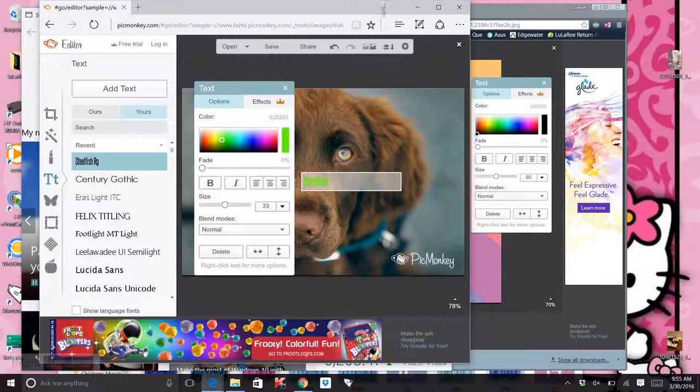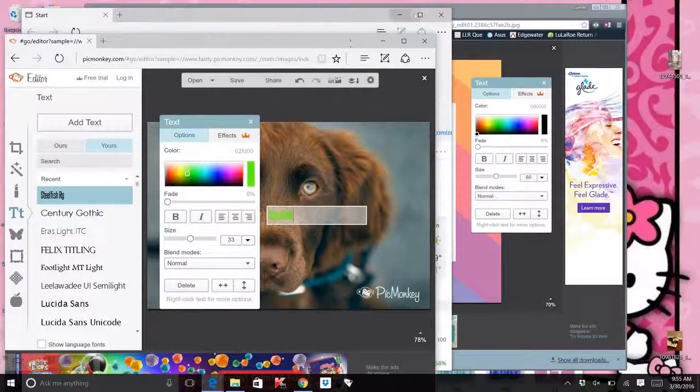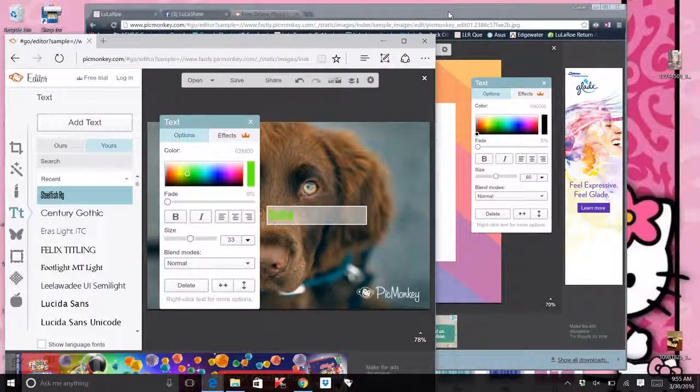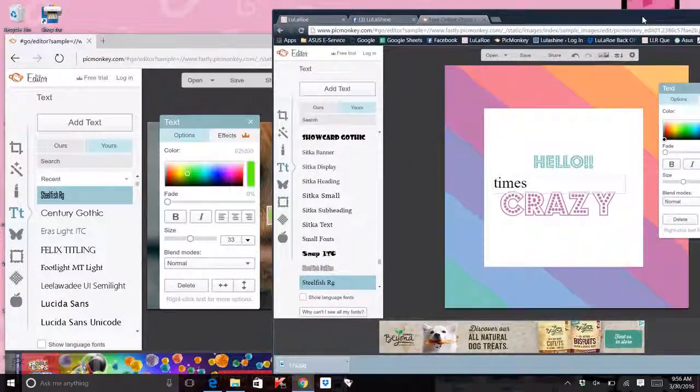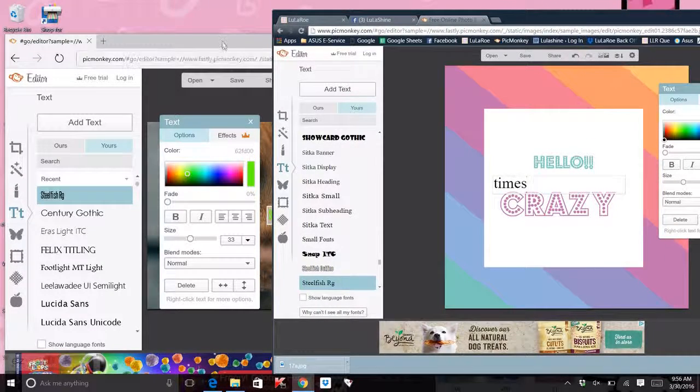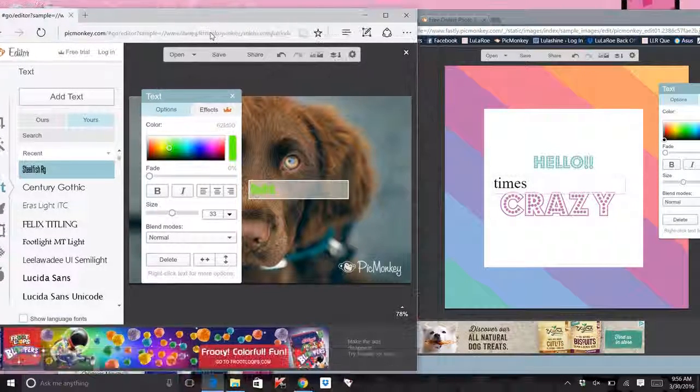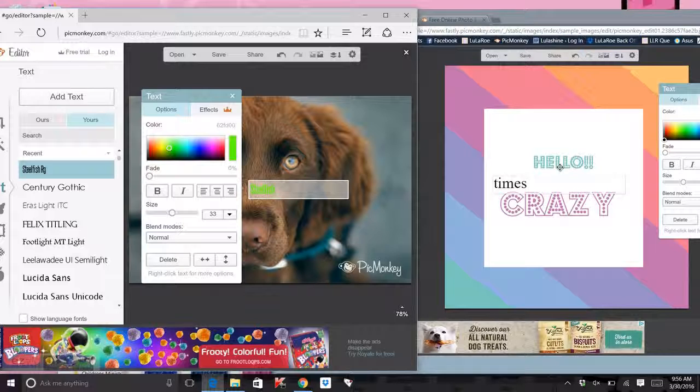Even though it said over here that it was Steelfish. Let me show it. So Times right there says it's Steelfish, but it's not. So you can't use Chrome if you want to do anything with Steelfish. All right.